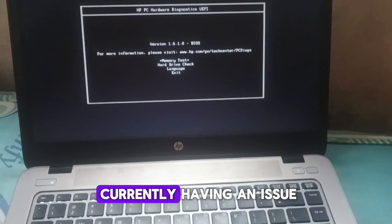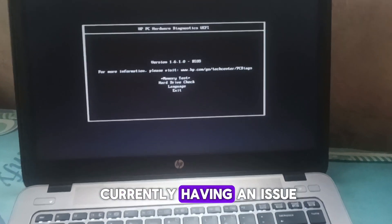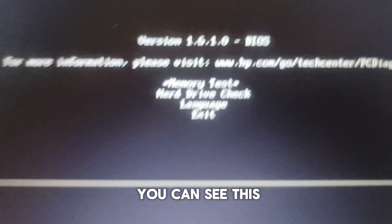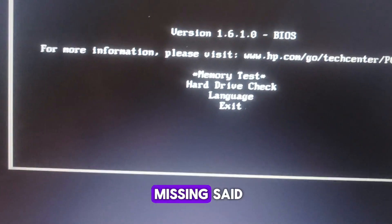So my laptop is currently having an issue. It doesn't boot, as you can see. This is the message.